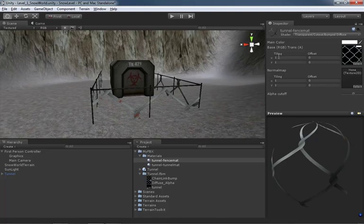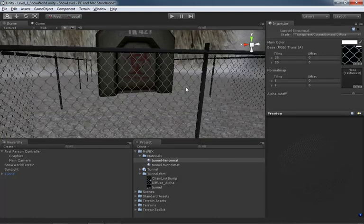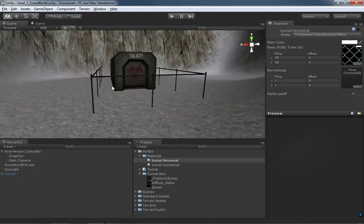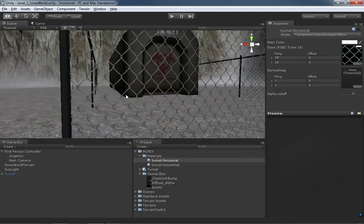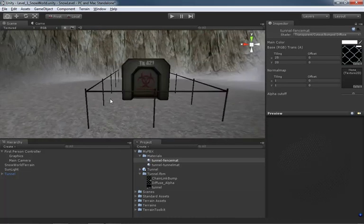Now let's set up the tiling in the Inspector. X and Y are analogous to U and V respectively. We had 25 in U, so let's do 25 in X, and 20 in V which means 20 in Y. From a distance the texture will disappear due to mip mapping — as we back away, the texture gets simpler until we can't see it. Don't stress about that for now. Coming in close, we can see our chain link texture, which is exactly what we wanted.